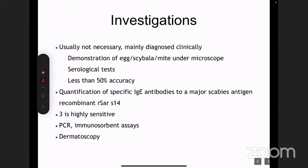To demonstrate the mite under the microscope: lay the patient's hand flat on a table, apply a drop of liquid paraffin between the fingers, then take the blunt end of a number 15 scalpel and gently scrape the spot where you applied the liquid paraffin to get some material. Smear that on a glass slide and observe it under the microscope.